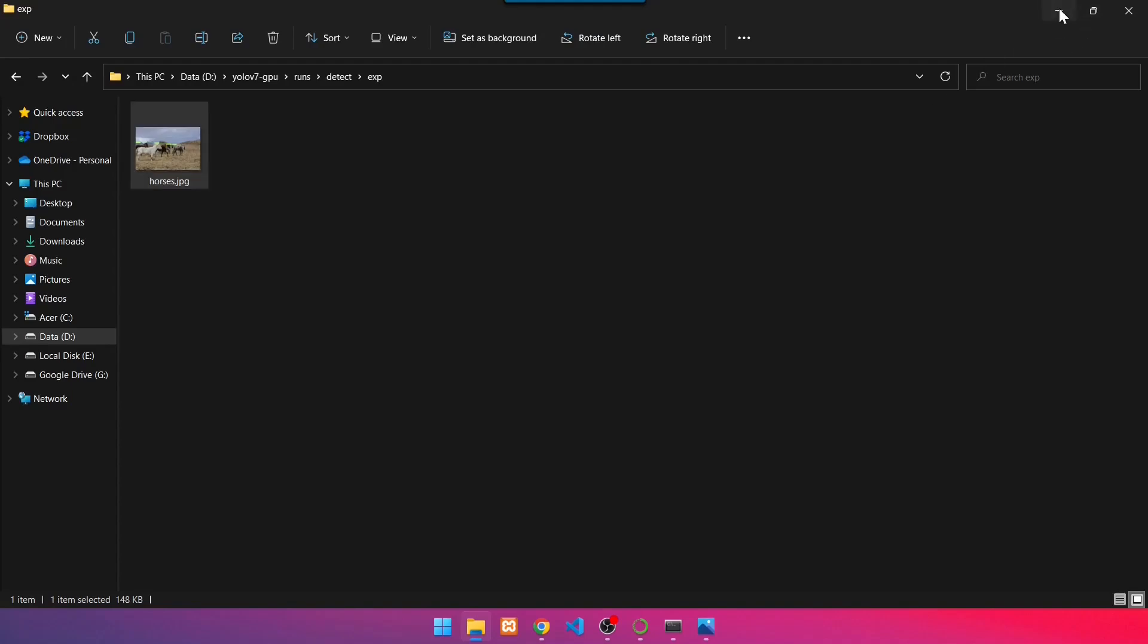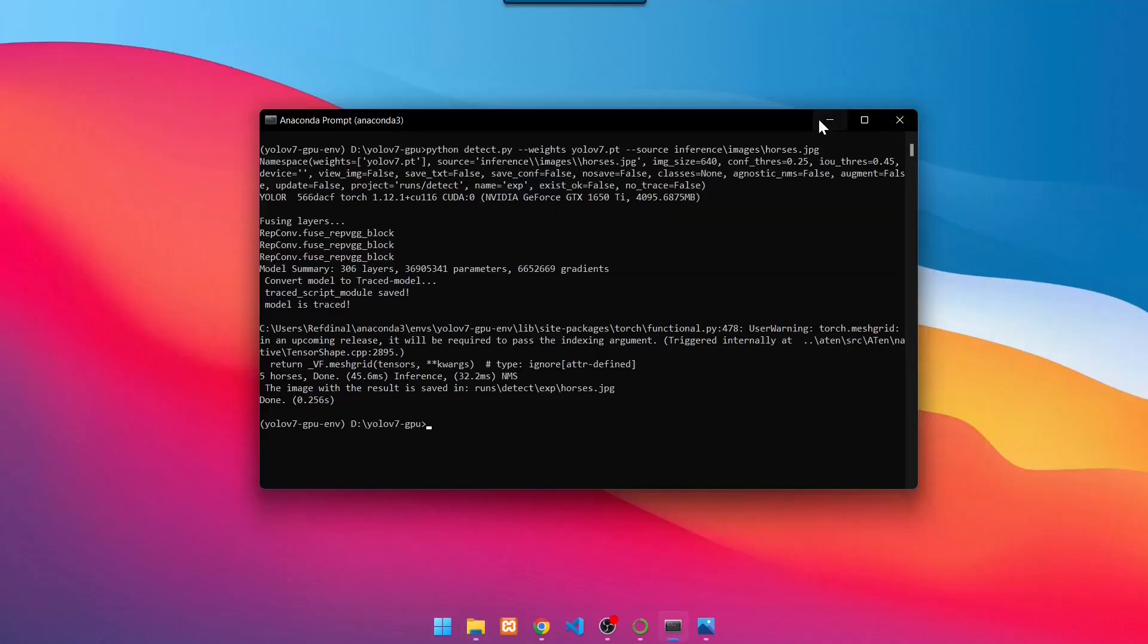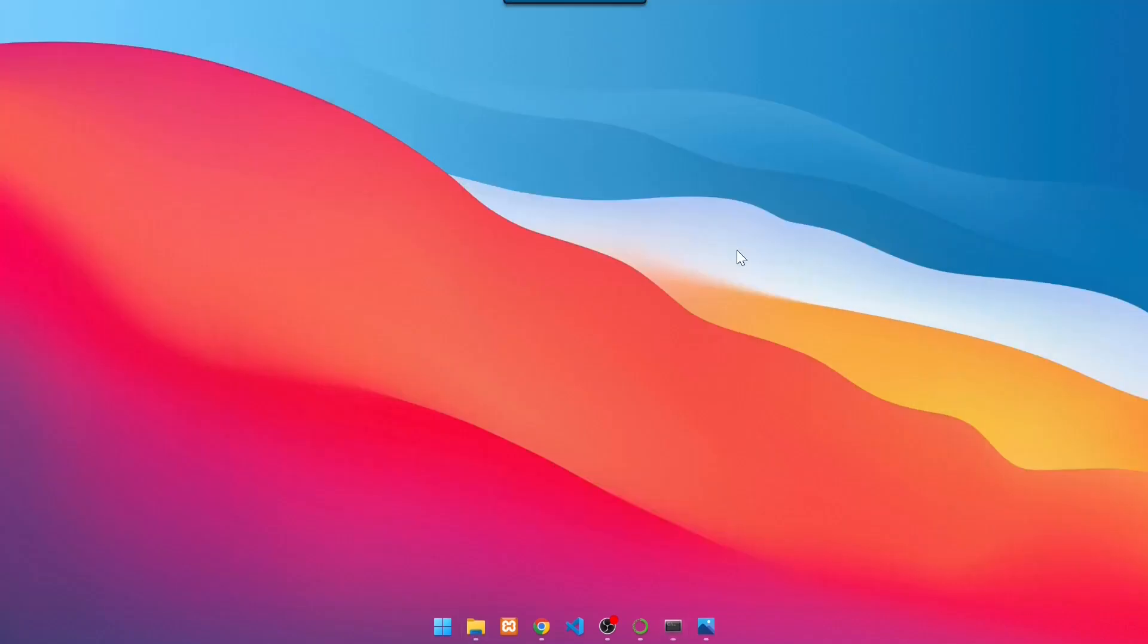In the Detections and Training section, we will use CPU mode to maximize the performance of the YOLOv7. See you in the next video.